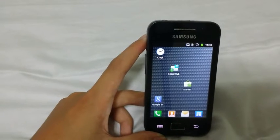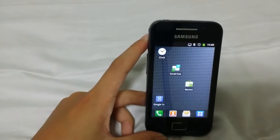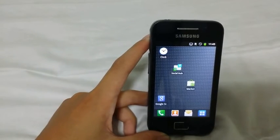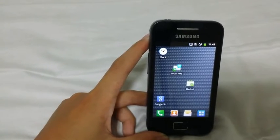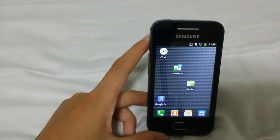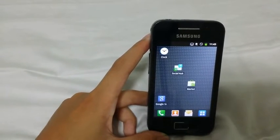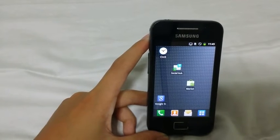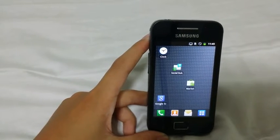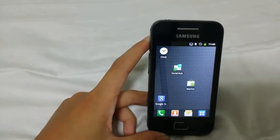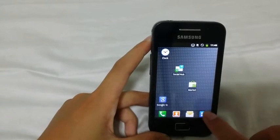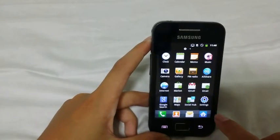Hey guys, SearchCodes here. Today I'm going to show you how you can factory reset your Samsung Galaxy Ace GTS5830 phone in two ways. The first way is to do so by the system recovery way, while the other is to do so via the settings.